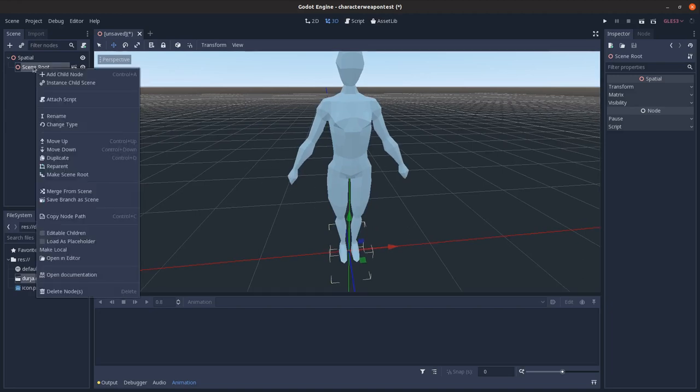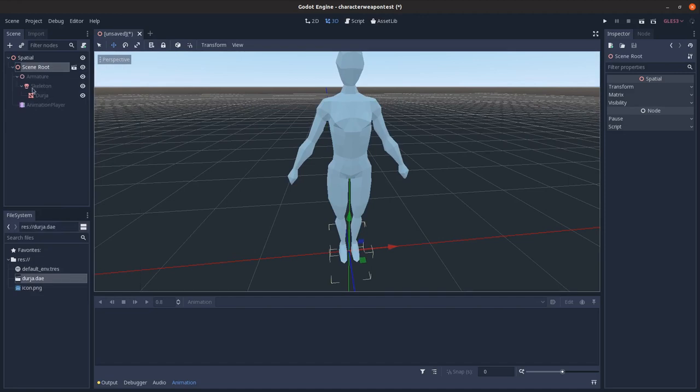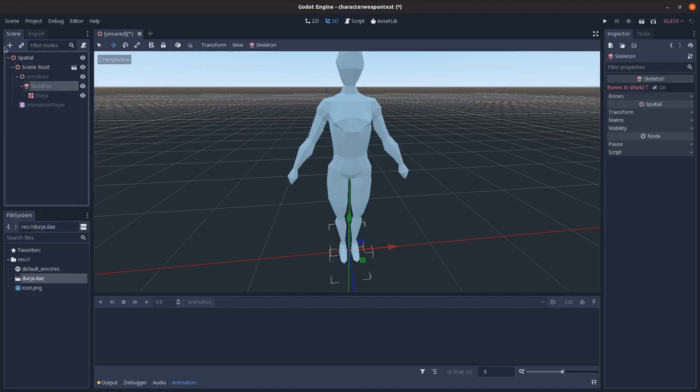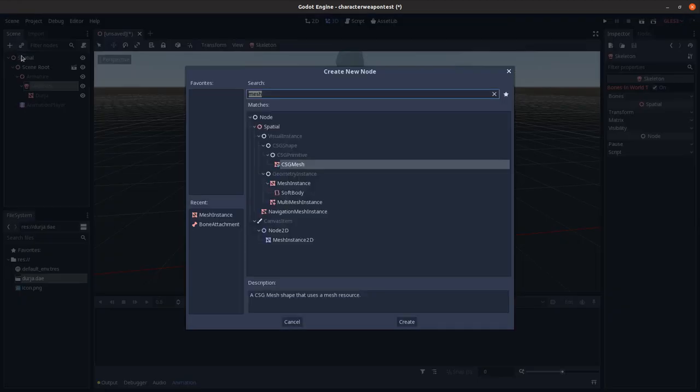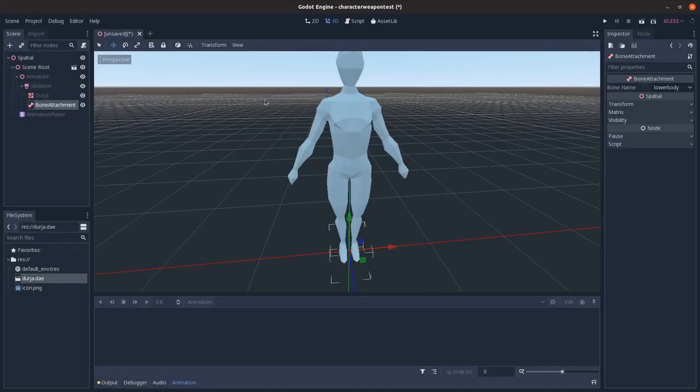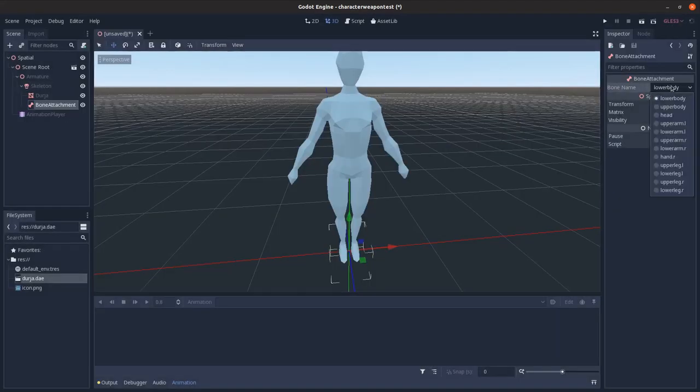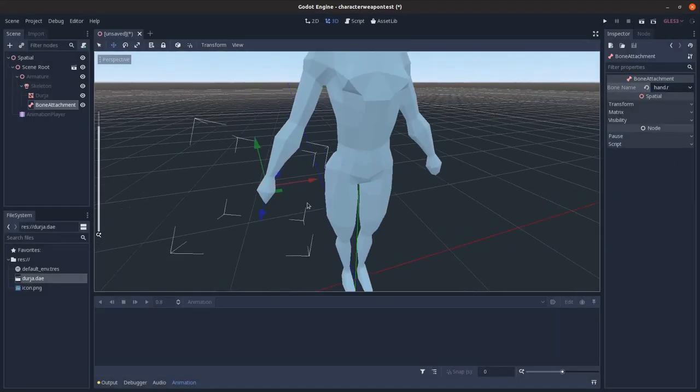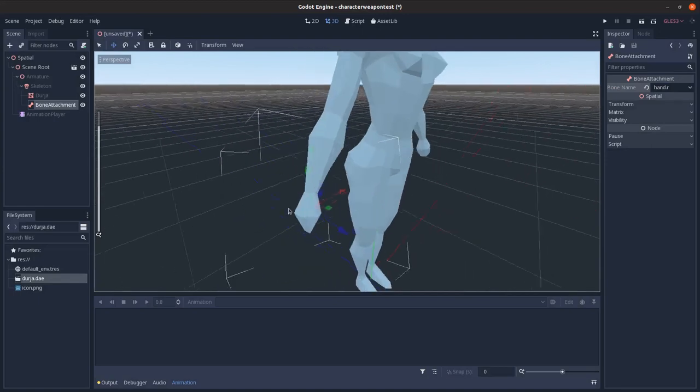So I'm just going to go over here, right click and editable children, and then I'll select the skeleton, add in a bone attachment node and go over here bone name and have it attached to the hand. You can see it locks to the hand's position and rotation.